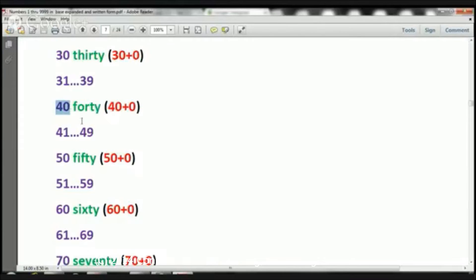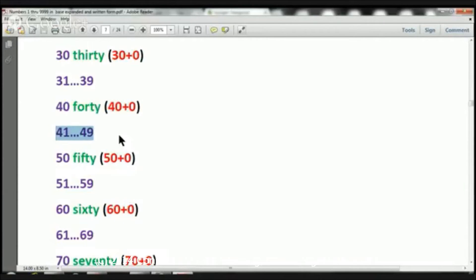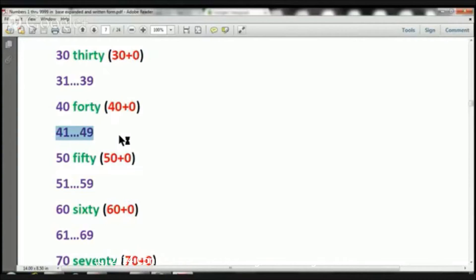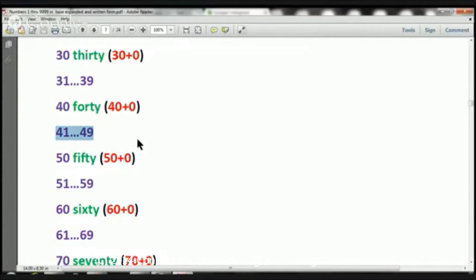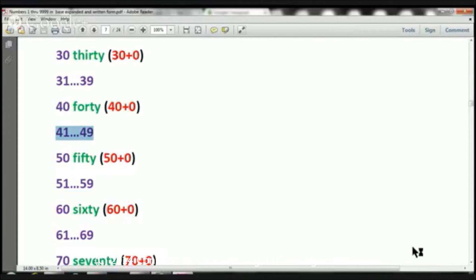The number 40. Here we have four 10s and zero 1s. It would be written 40 plus 0. And then we're going to skip these 41 through 49, but let's just talk about the number 42 for a second. If I was talking about the number 42, it would be 4 in the 10s place, so it would be 40 plus 2 in the 1s place, plus 2. So, 42 would be 40 plus 2.